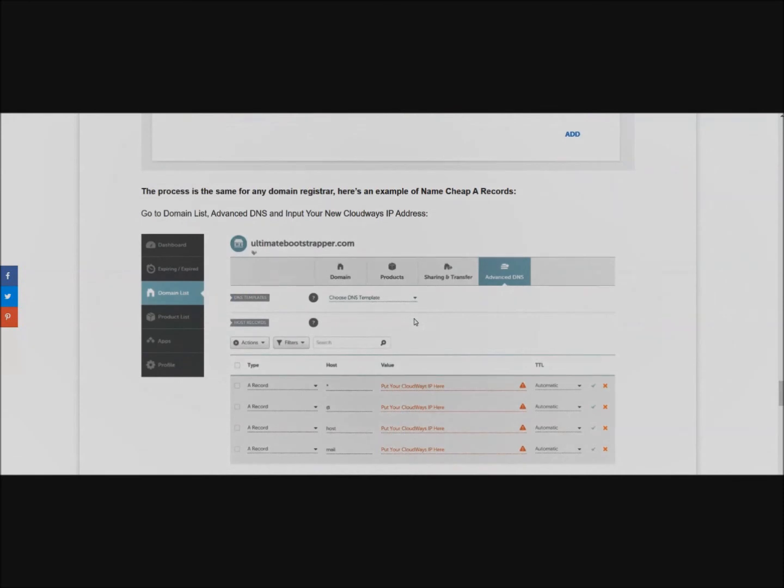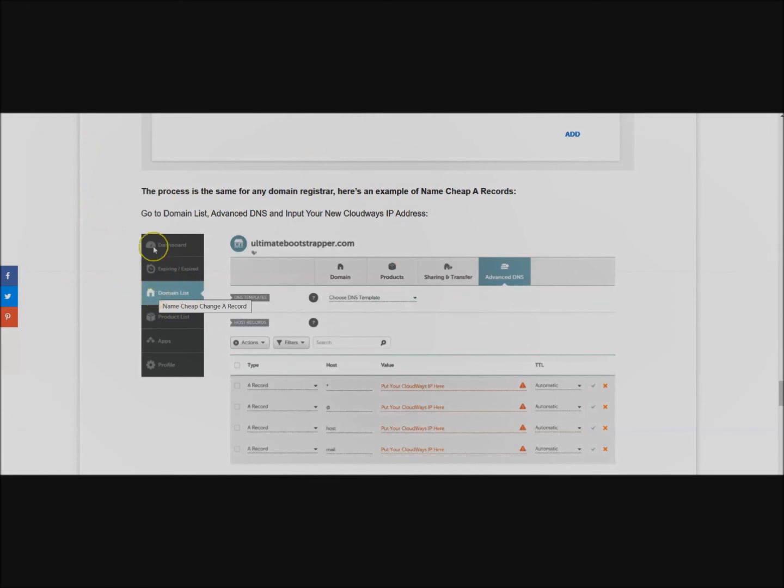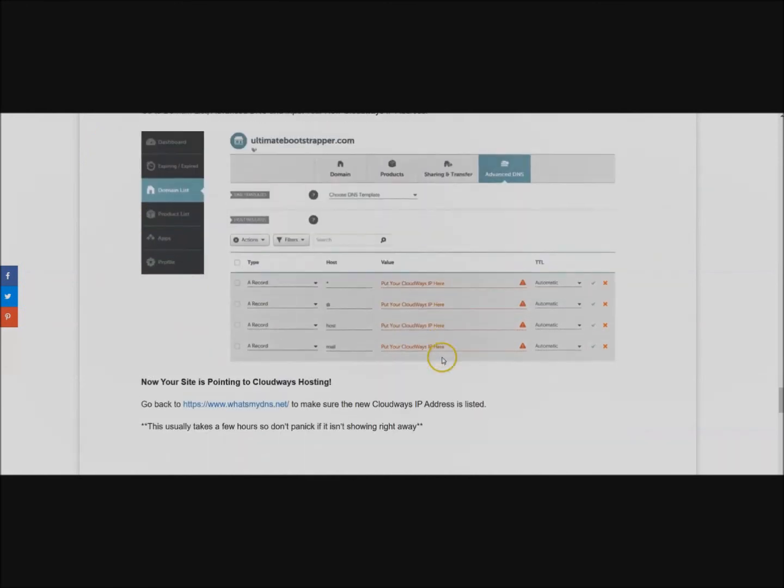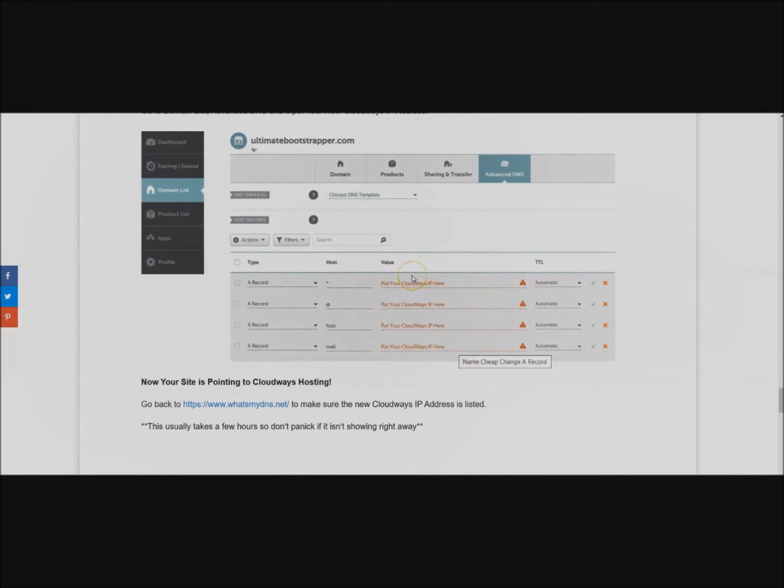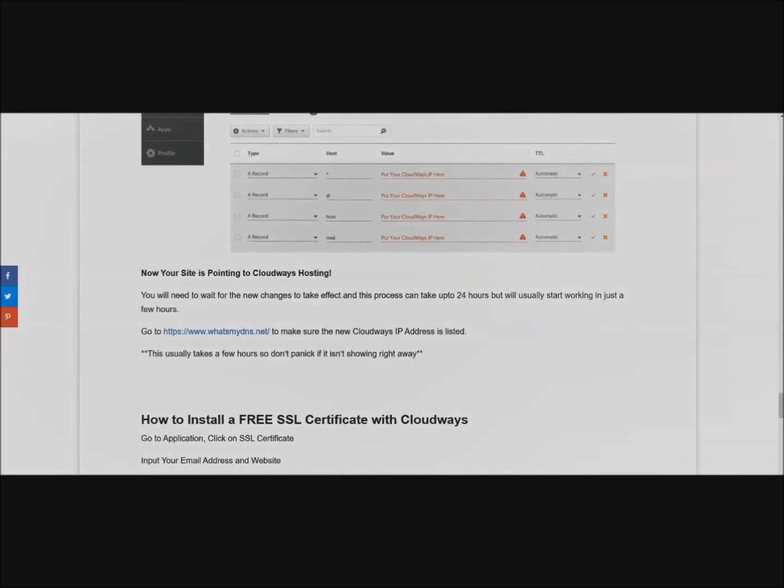This is going to be the same process if you have another registrar. If you have Namecheap for example, same thing - you go to where your domains are in Namecheap, their domain list, then you're going to go to Advanced DNS. Here all the places that you see your old IP address, go ahead and put your new Cloudways IP address.